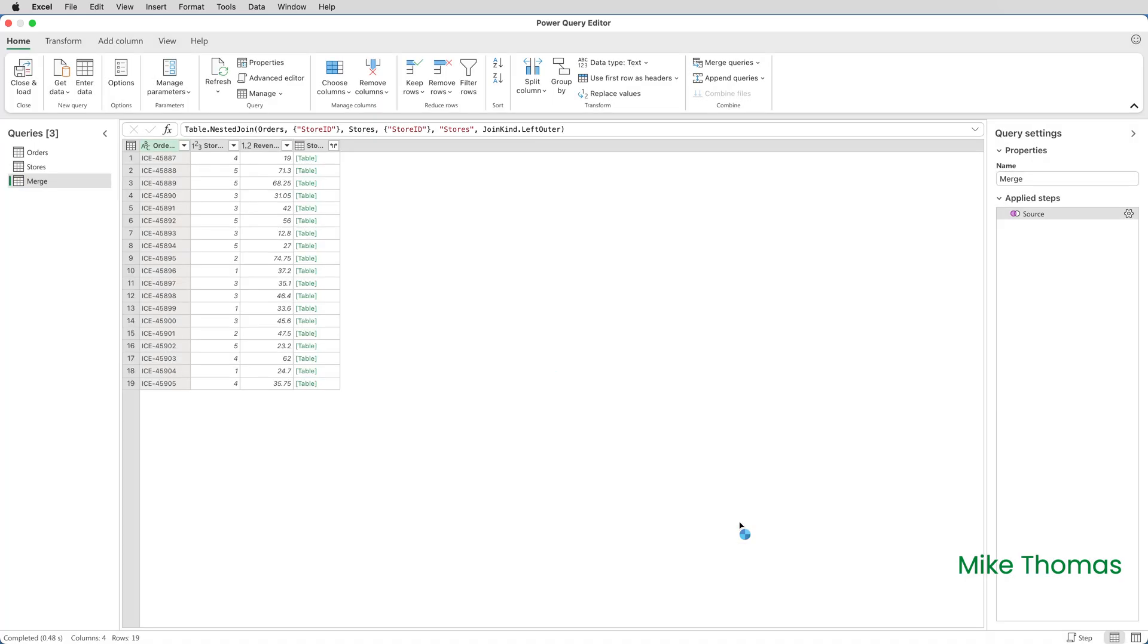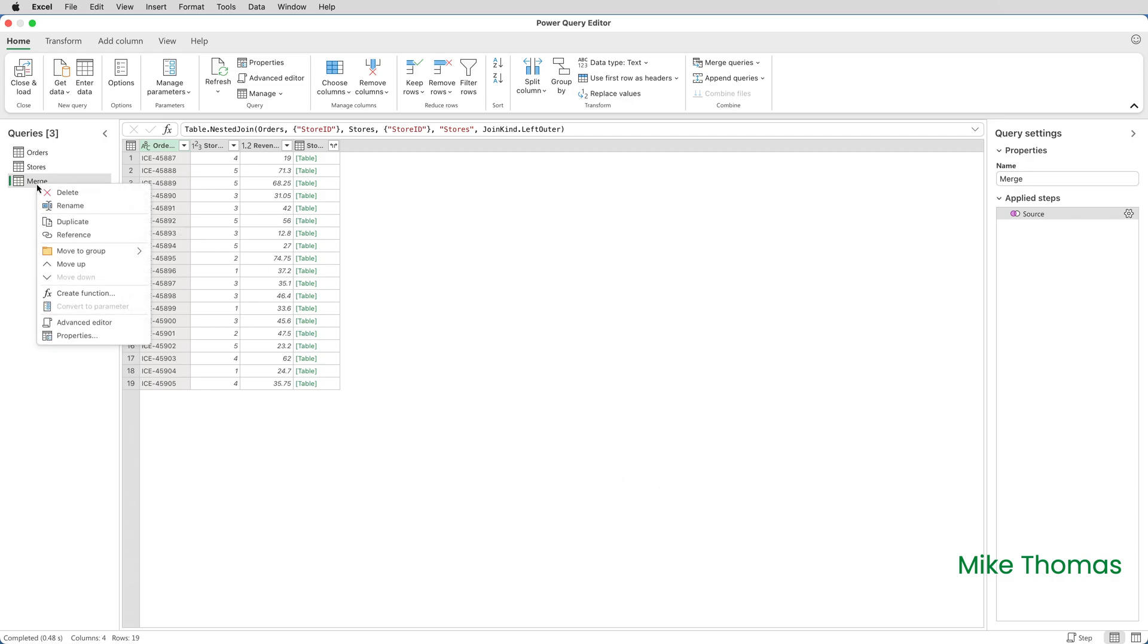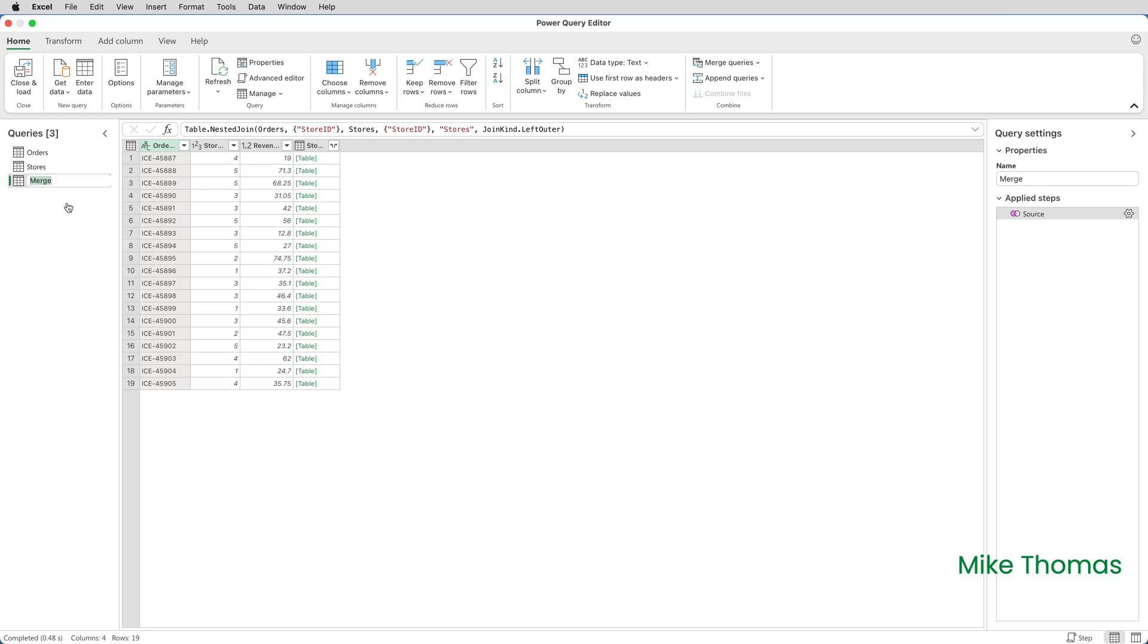I now have a new table, which is called Merge. I can leave it as Merge, or I can right-click on its name, and I can rename it if I want to. But for this demo, I'll leave it as Merge. The next thing to do is to get the names of the stores displayed in that fourth column. If I just widen that fourth column, it's called Stores. It's getting that name from the name of the table.